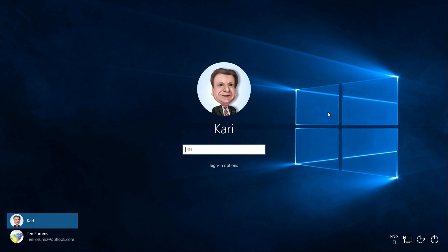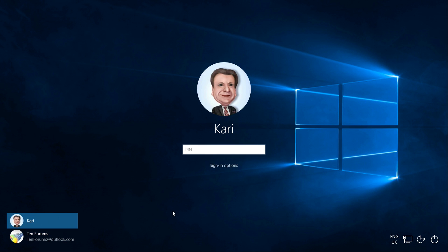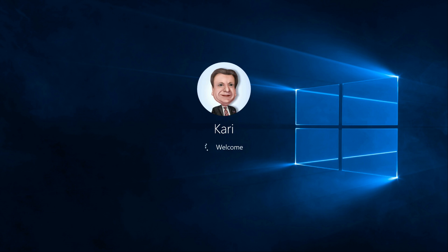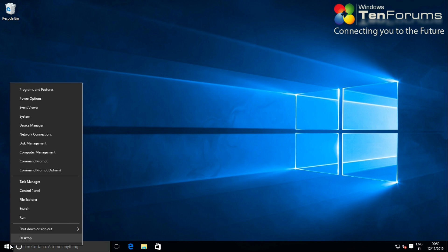In this example I have one local account and one Microsoft account set up. To start I need to sign in to my admin account. Right-click the start button and select admin command prompt.